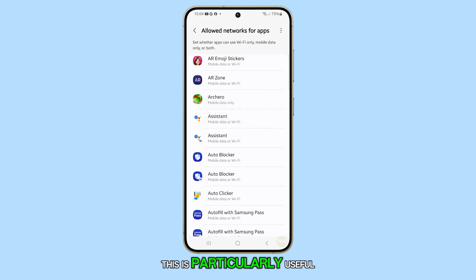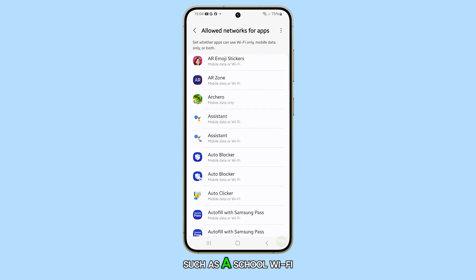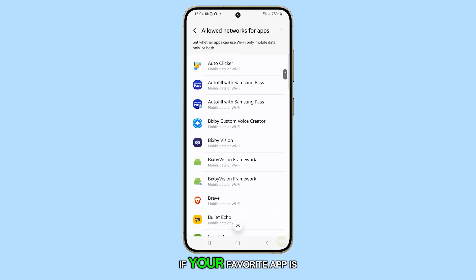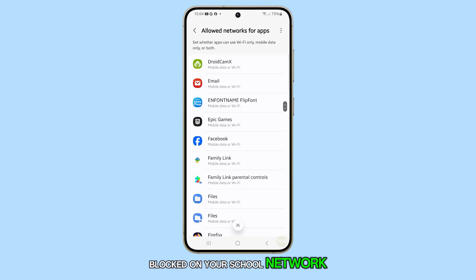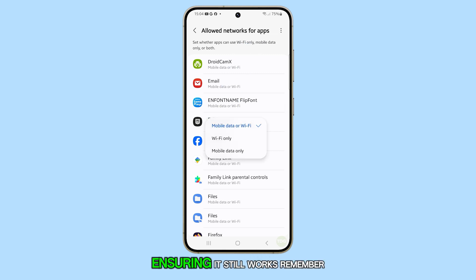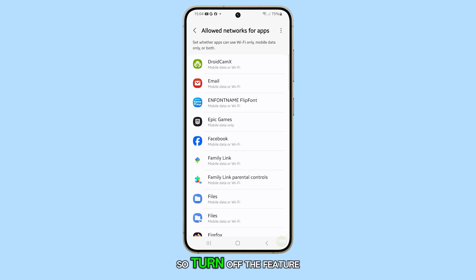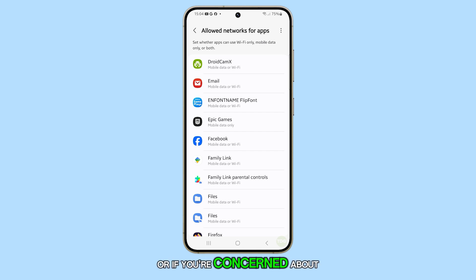This is particularly useful if an app is blocked on a specific network, such as a school Wi-Fi. For instance, if your favorite app is blocked on your school network, you can force it to use mobile data, ensuring it still works. Remember, using mobile data can consume your data allowance, so turn off the feature if you no longer need it or if you're concerned about data usage.